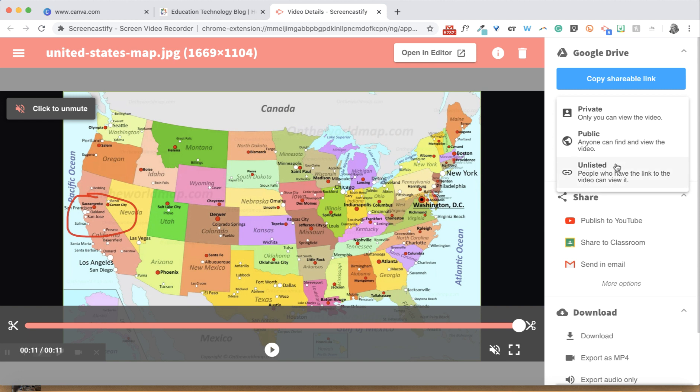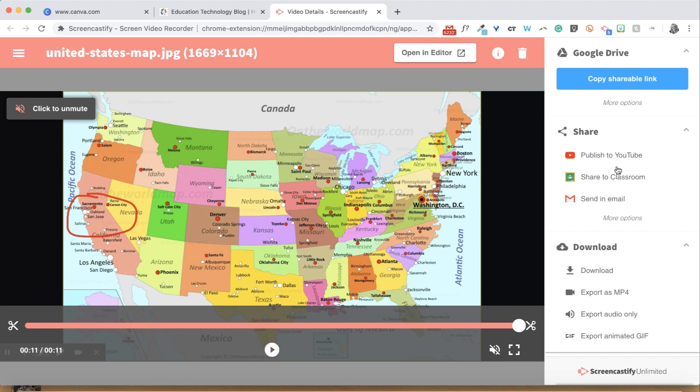Unlisted at your domain means that anyone at your school can see the video, but only if you send them the link. Finally, private videos are only viewable by you.